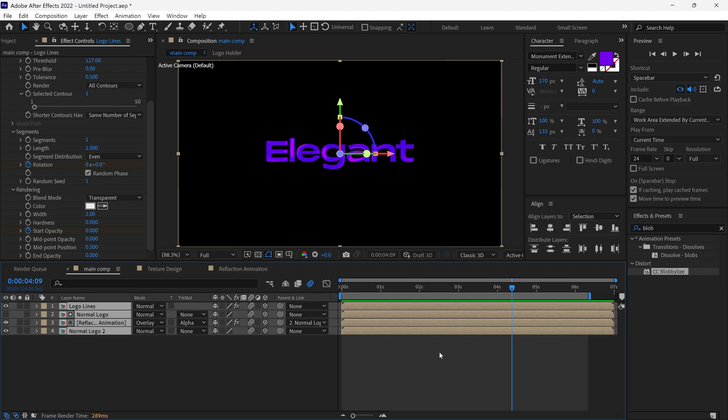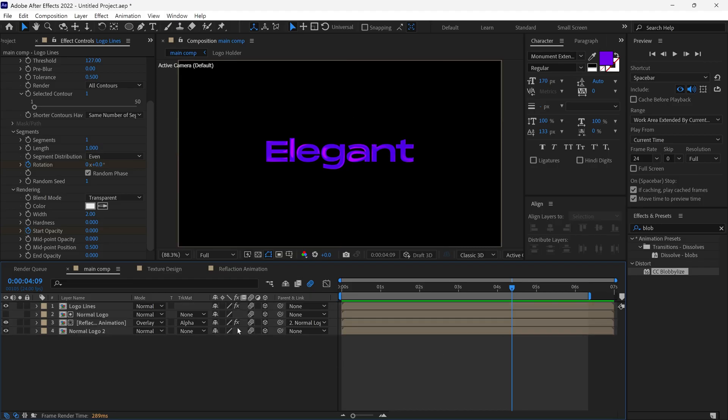So that's how you can create a clean and elegant logo reveal in After Effects. Thanks for watching — see you in the next video.